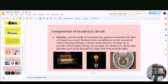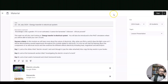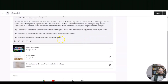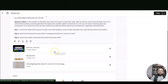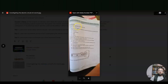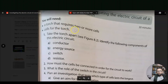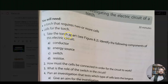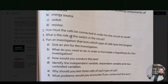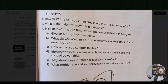We have gone through our slideshow and seen the keywords. Now, very importantly, here is your homework activity for day two. You will need a torch that requires two or more cells. Take the torch apart — we will do this in class next week, not this week. Try to see if you can answer the questions already.